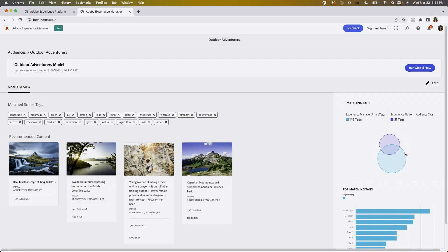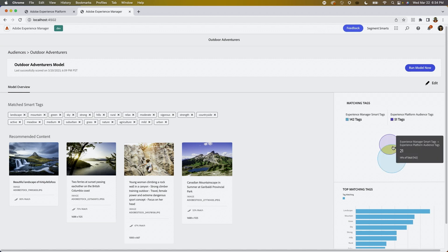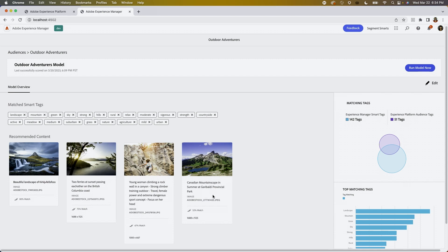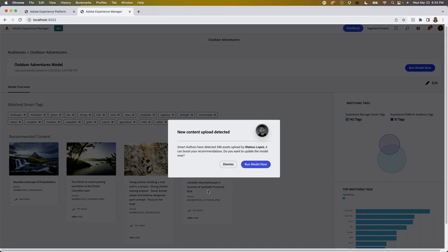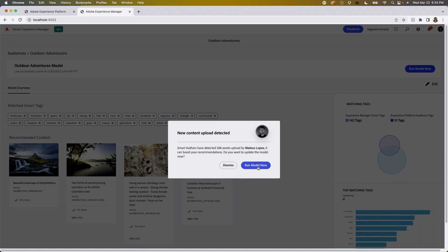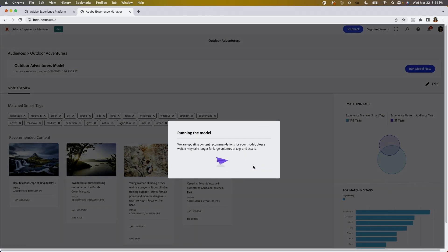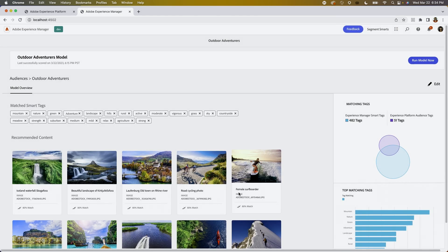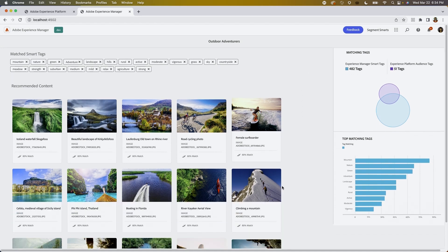On the right side, we have a Venn diagram that shows the overlap between Adobe Experience Manager's smart tags and Experience Platform audience tags. The overlap is shown as matched smart tags. At this moment, unfortunately, there isn't much overlap, nor many assets. Luckily, my amazing partner in crime, Mateus, recently uploaded a large amount of assets from our recent photo shoot. With one click and a few seconds — boom — we suddenly have many more recommended content.